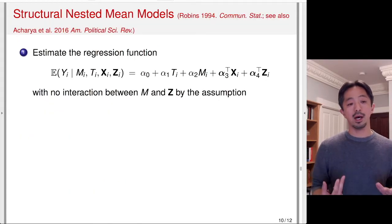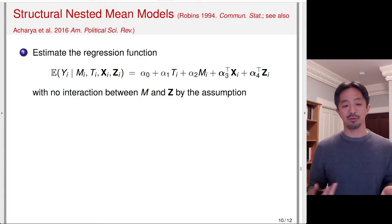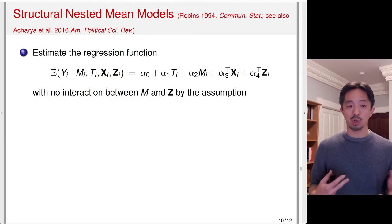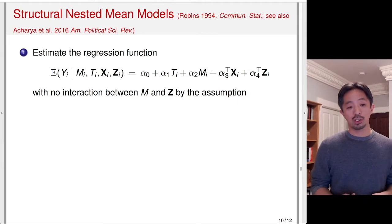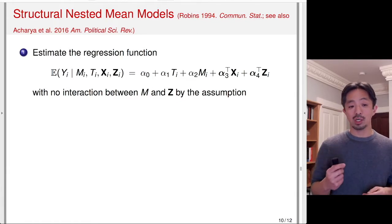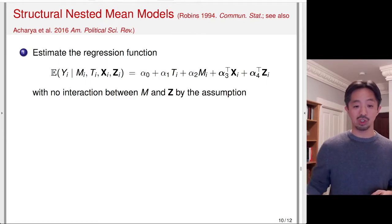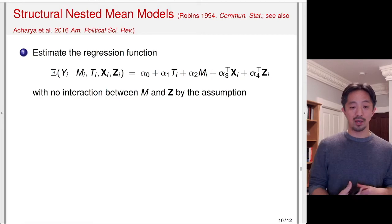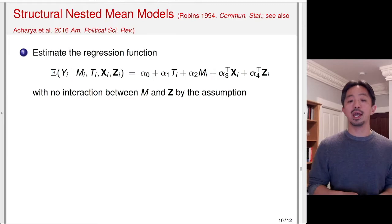Let me explain structural nested mean models using the linear model for simplification, though this approach works for other models as well. The first step is to estimate the regression function: regress Y on M, T, X, and Z. Crucially, we cannot interact the mediator M with the post-treatment variable Z, because of the no-interaction assumption discussed previously. The effect of M, conditional on T and X, cannot depend on Z.